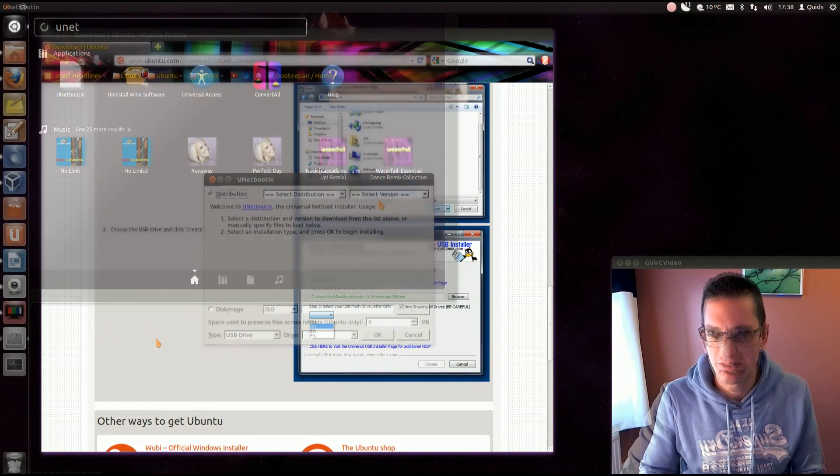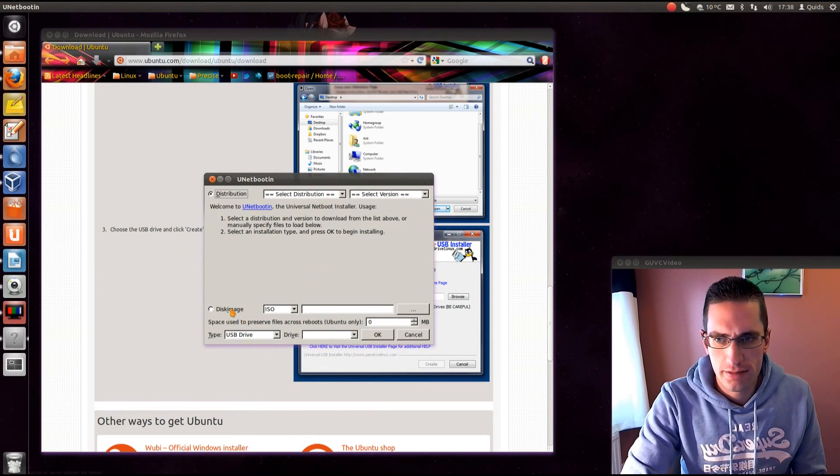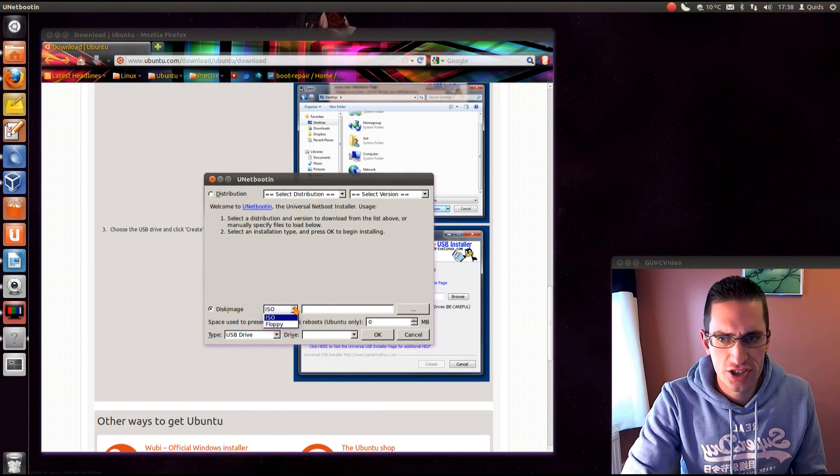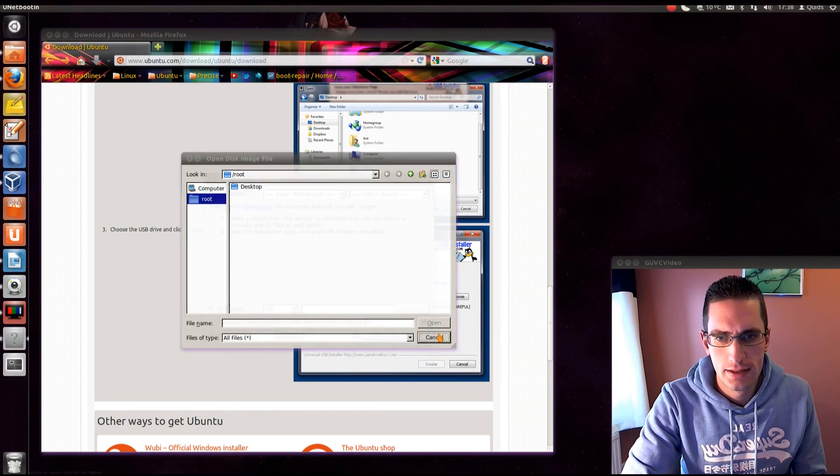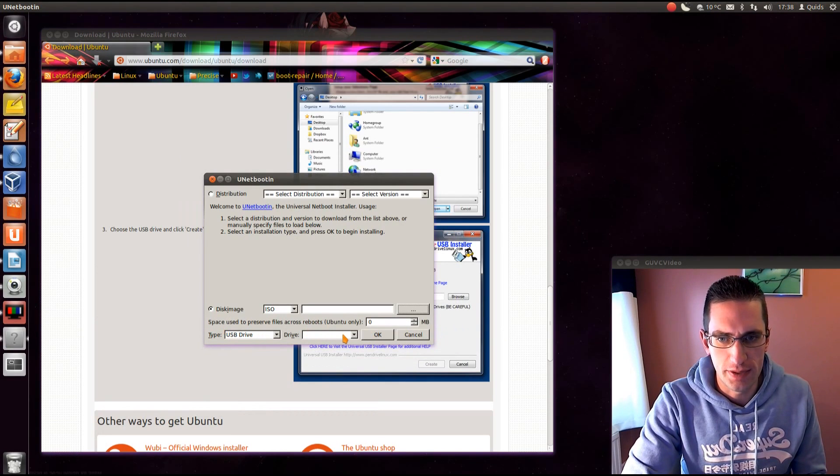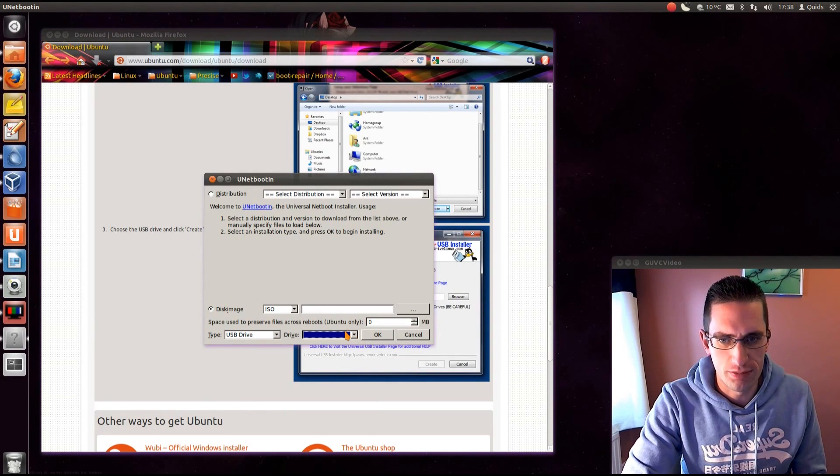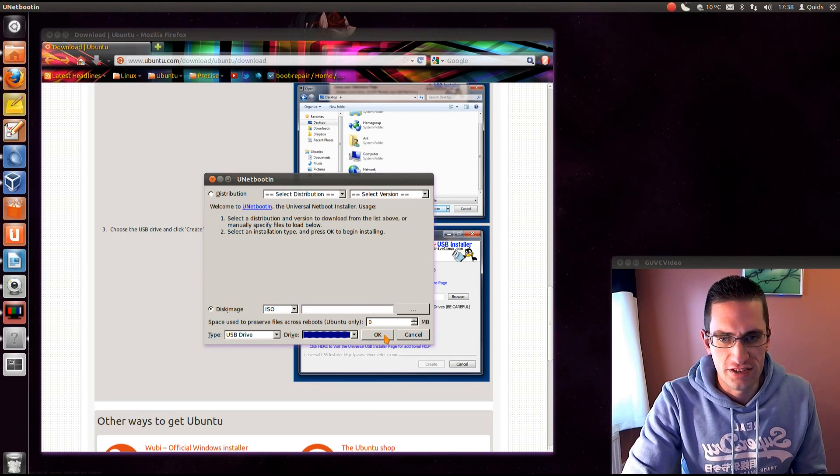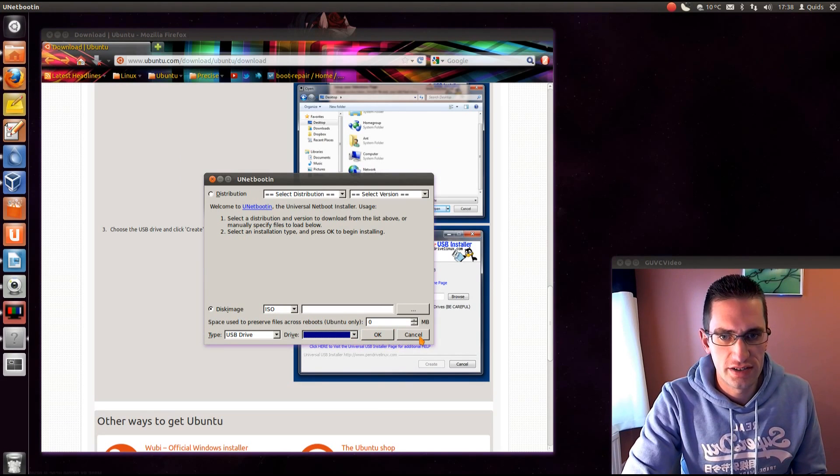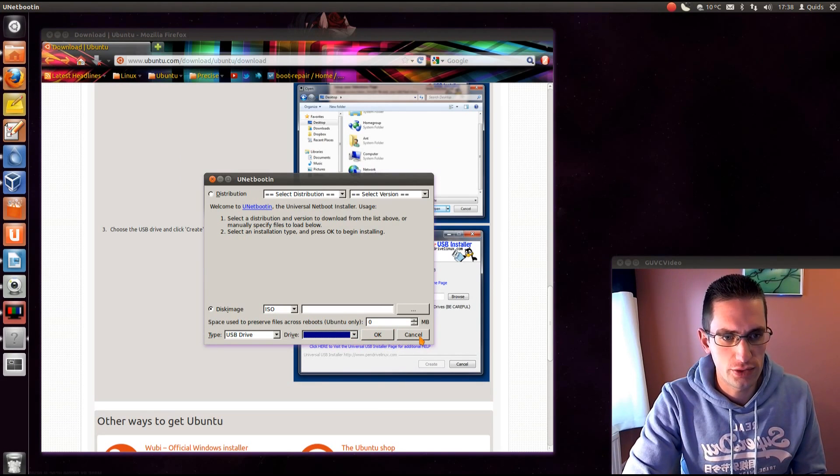I'll show you briefly here. So what you need to do is choose the disk image you've just downloaded. And pop in a USB memory stick and you can choose it from that drop down list there. Then just click OK and it writes it to the USB drive and makes it bootable.